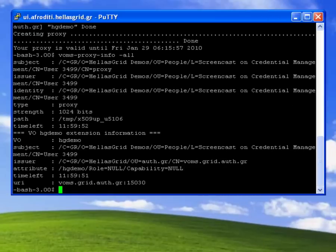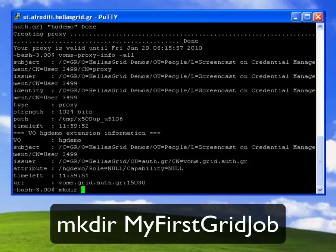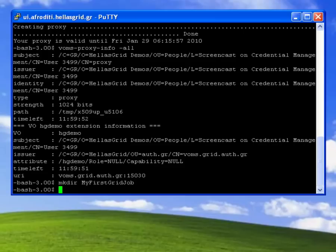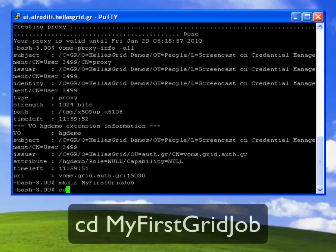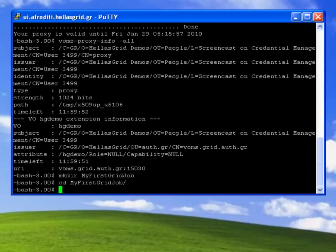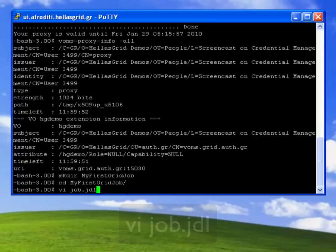So returning to the command line I will first create a directory named my first grid job using the mkdir command. I then cd into the directory and I will use vi to edit a new file with JDL extension. I will name this file job.jdl.